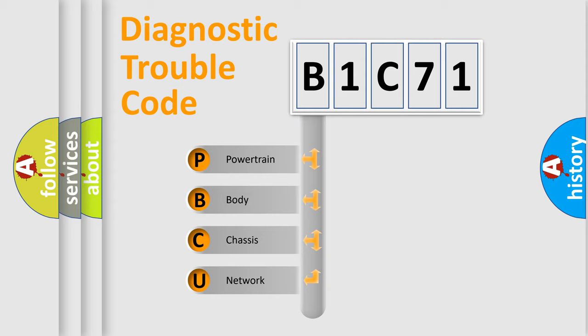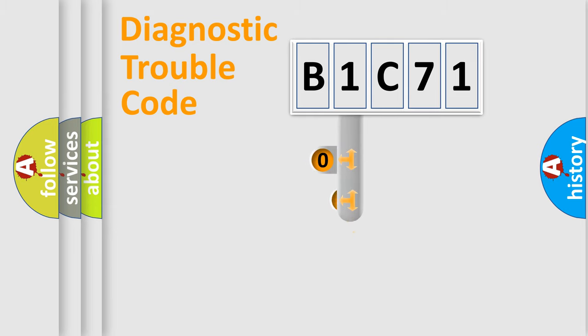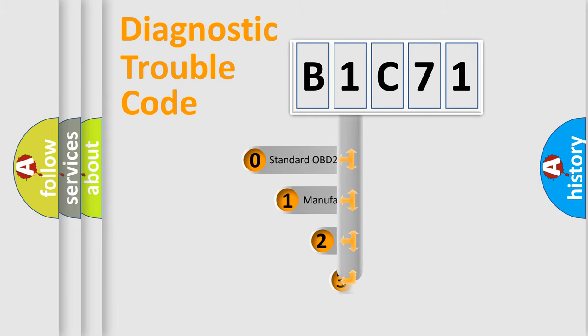We divide the electric system of automobile into four basic units: powertrain, body, chassis, and network. This distribution is defined in the first character code.